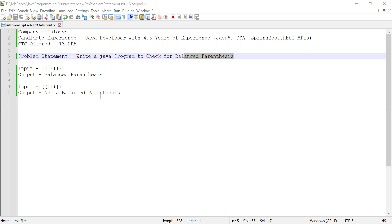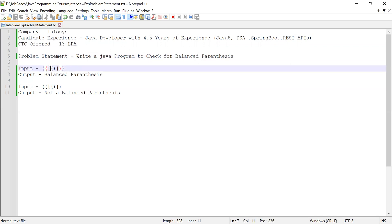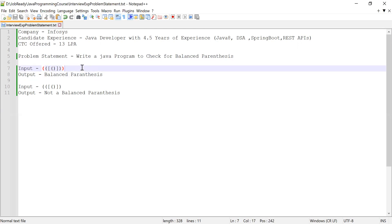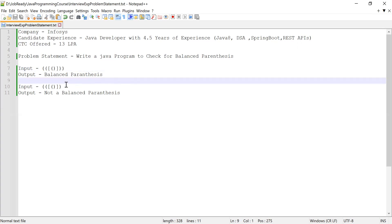For example, if you see this expression, I can see 1, 2, and 3 opening parentheses, and for each opening parenthesis there is a closing parenthesis. So I can say that this expression is a balanced parenthesis expression. If you see another input, here I can see there are 3 opening parentheses but we have only 2 closing parentheses. So this is not a balanced parenthesis.